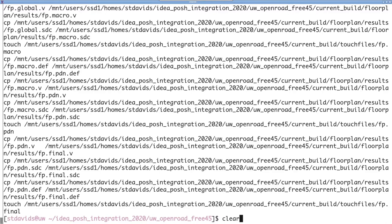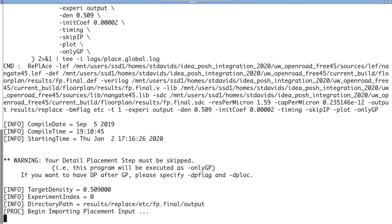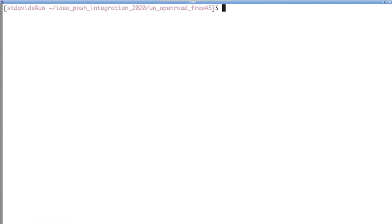And now that floor planning is done, we will run placement by typing make place. This will perform detail placement, as well as placement legalization.